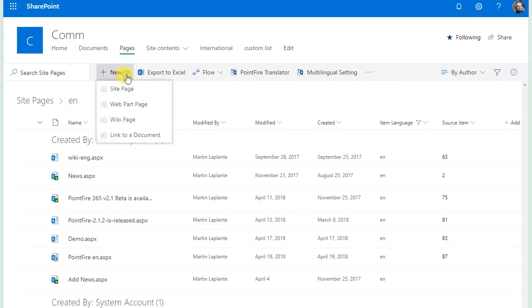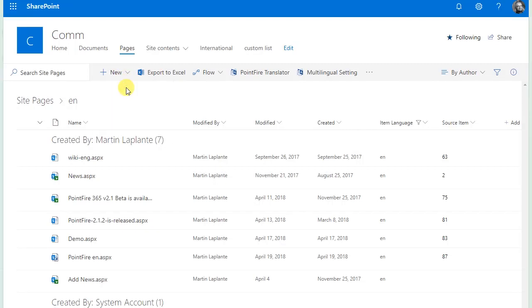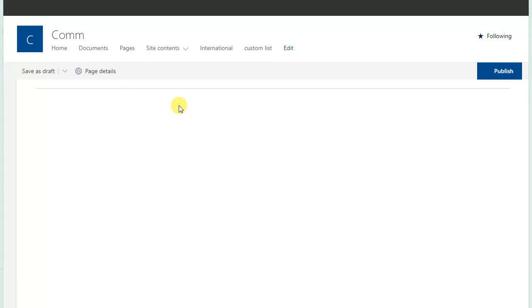Translating a modern page with Pointfire is really easy. So here I'm just going to create a new modern page and I'm going to give it some text.